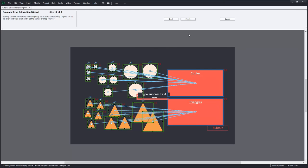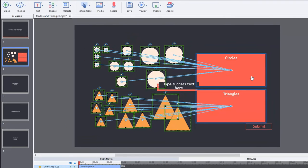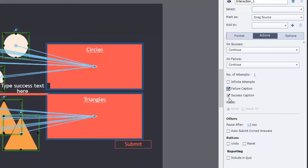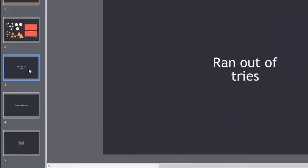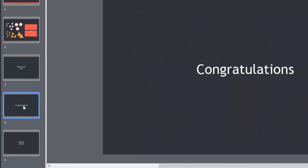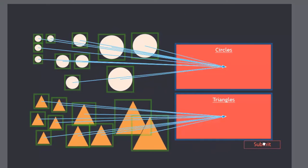So we've got all the bits and pieces of our drag and drop basically in place. I'm not going to use these captions, so I'm going to uncheck the failure and success caption. The reason is in this particular instance, I'm going to be using a slide where I have a message that says 'you ran out of tries' or a congratulations message. Let's move this submit button a little bit out of the way and I think we're good.